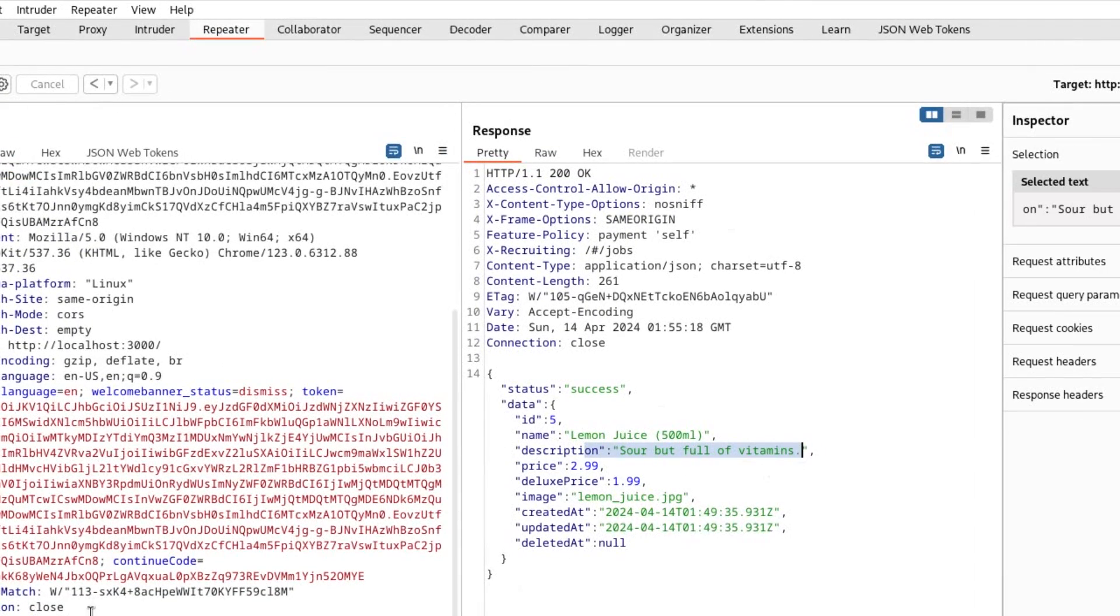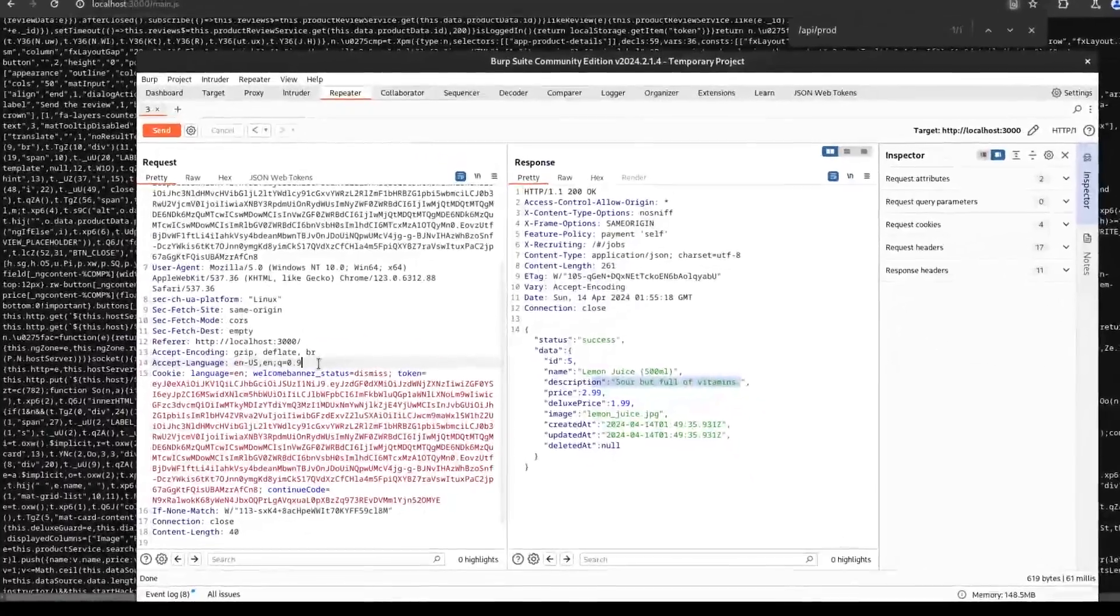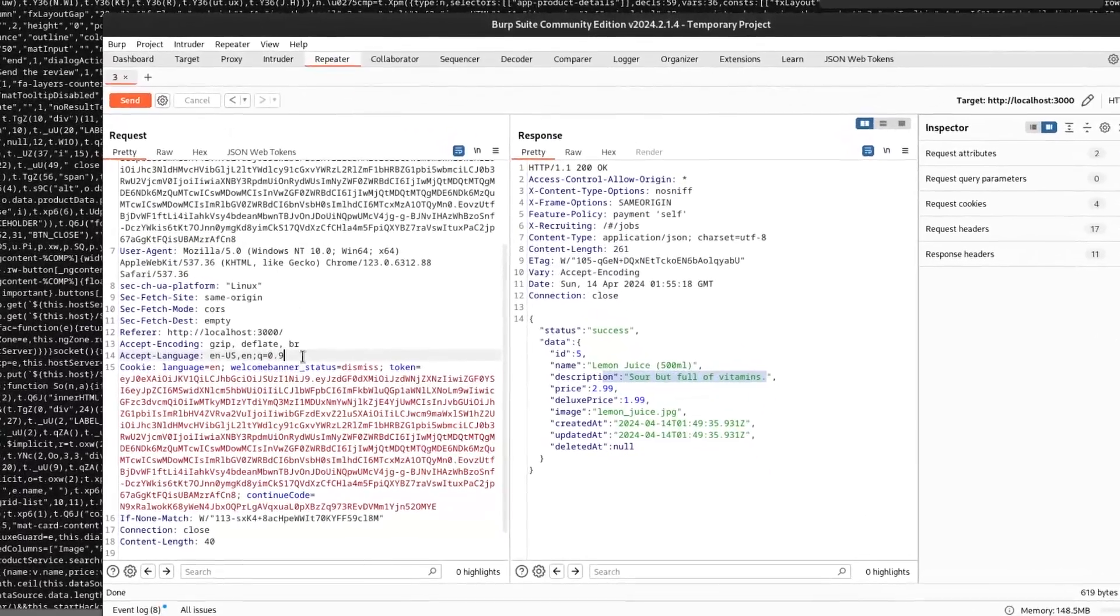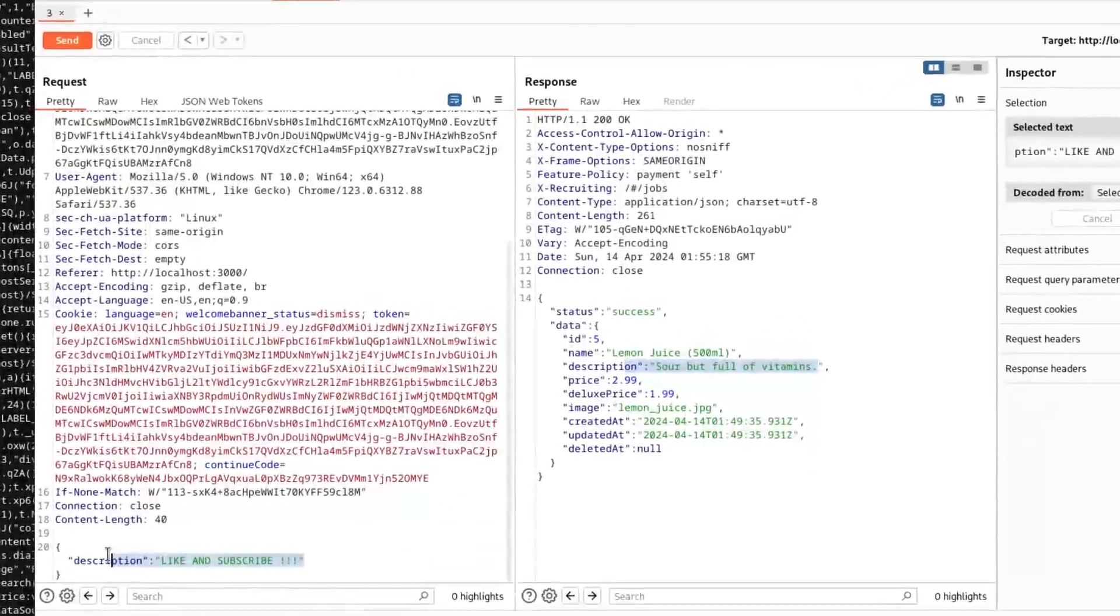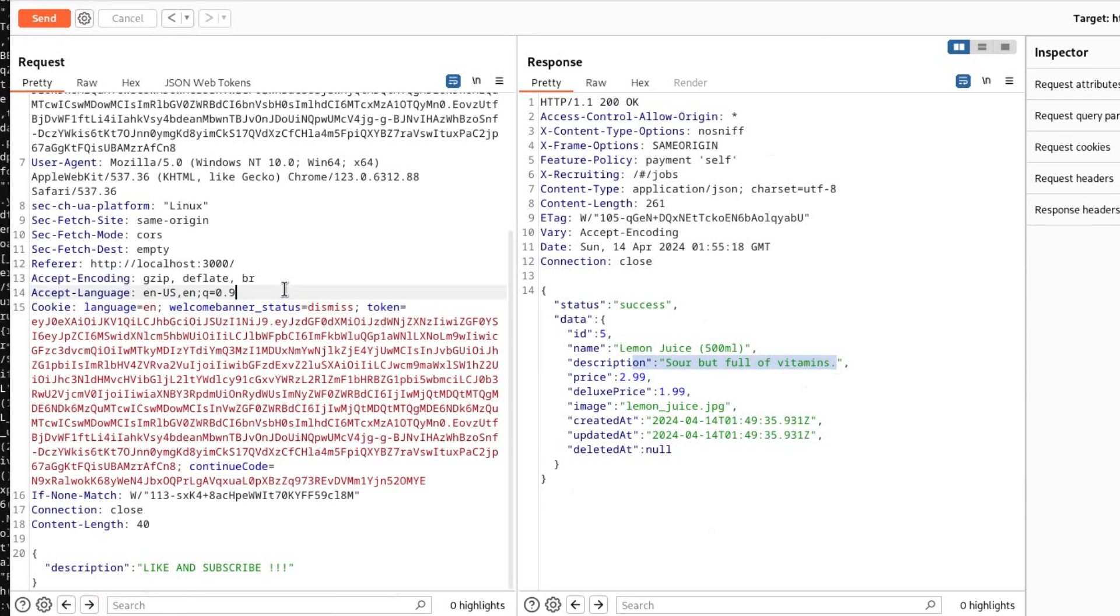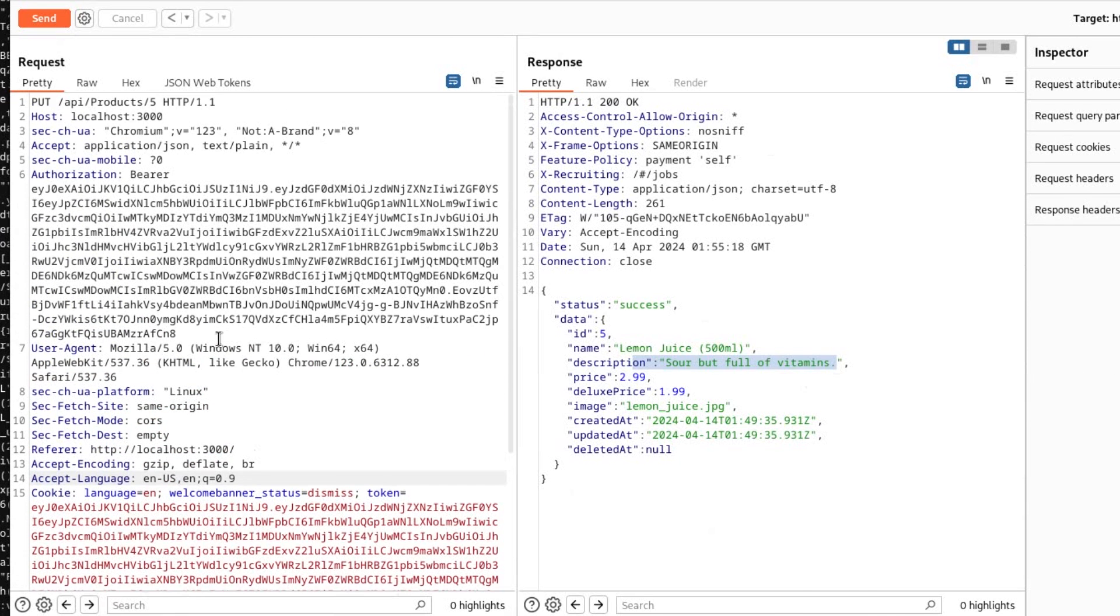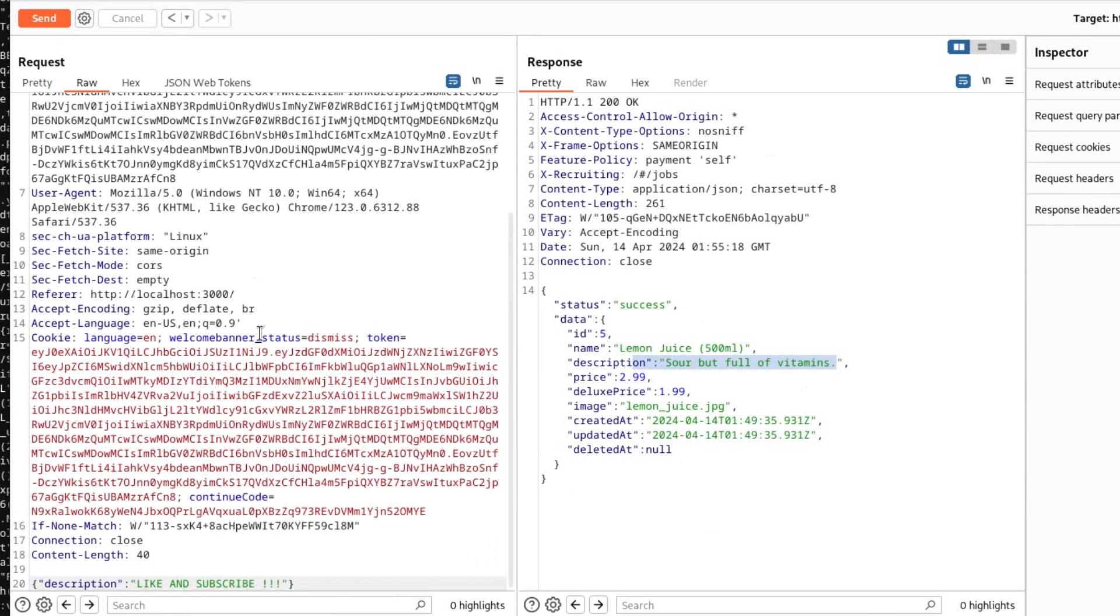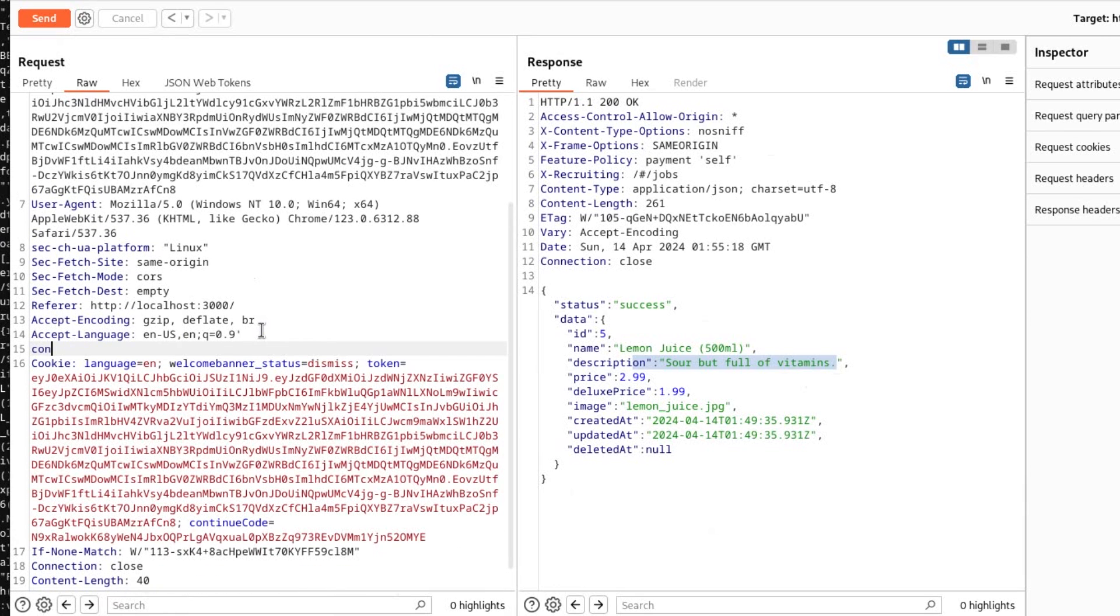It's because we need to specify that we are sending the JSON data right over here, but we haven't specified to this endpoint that we are sending the JSON data. In order to specify that we are indeed sending the JSON data, we can say Content-Type: application/json.